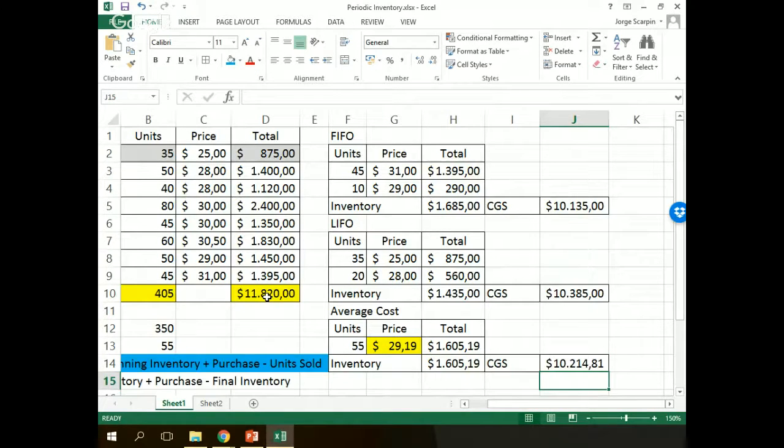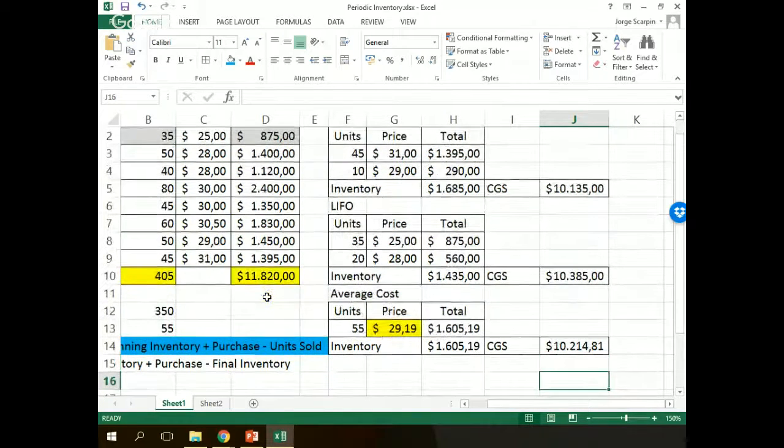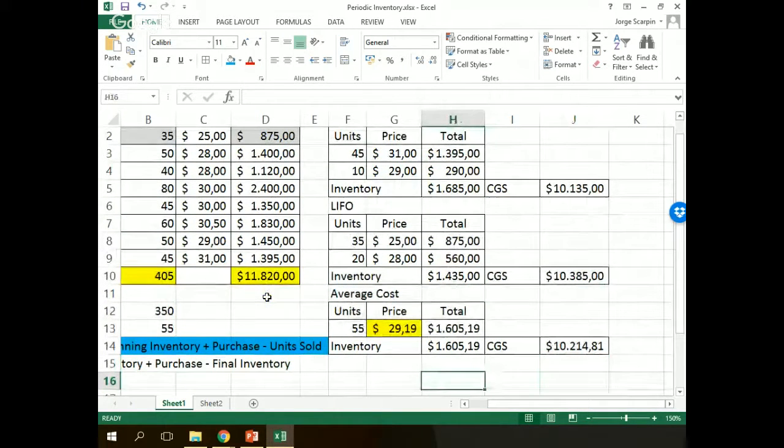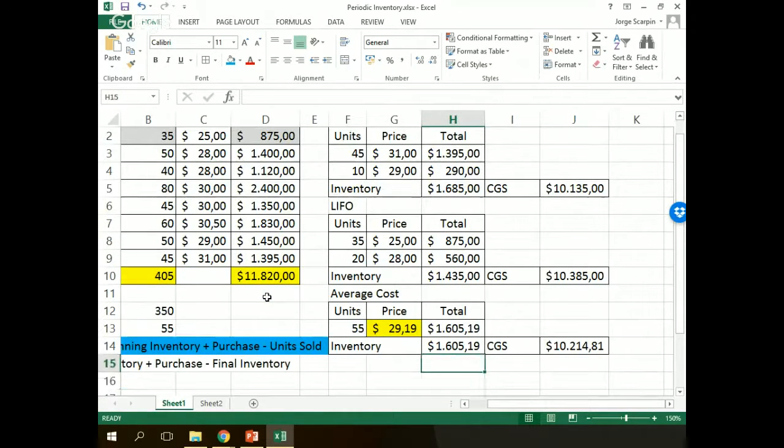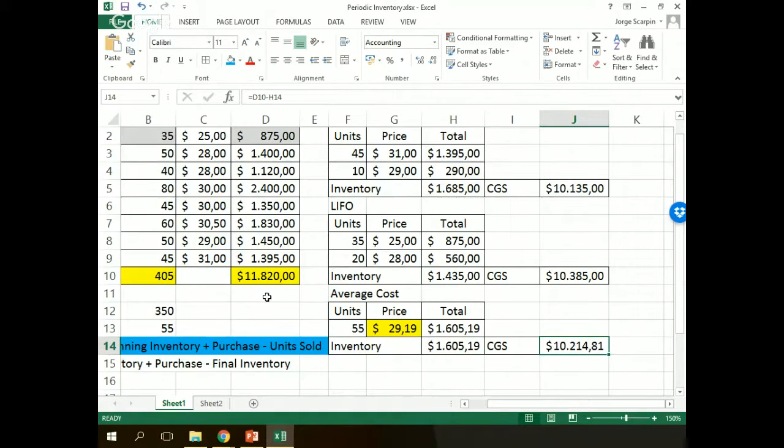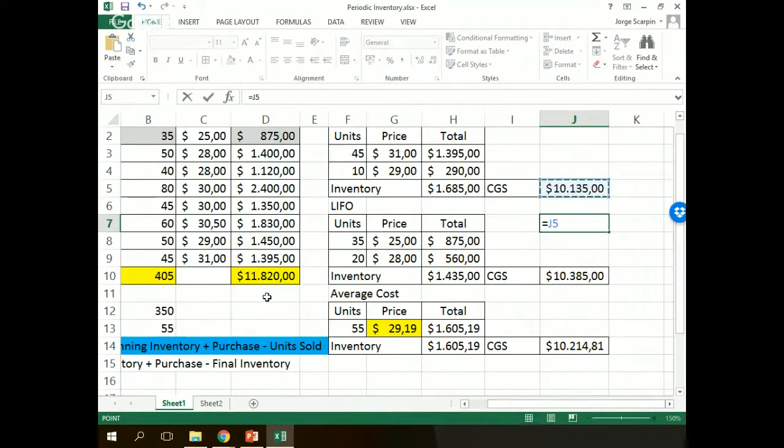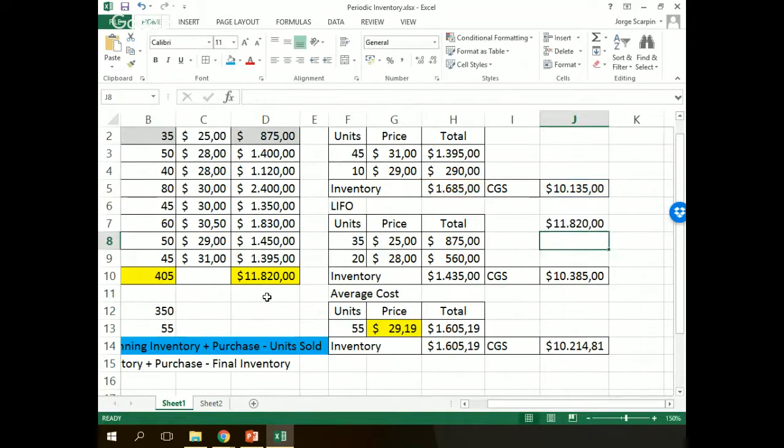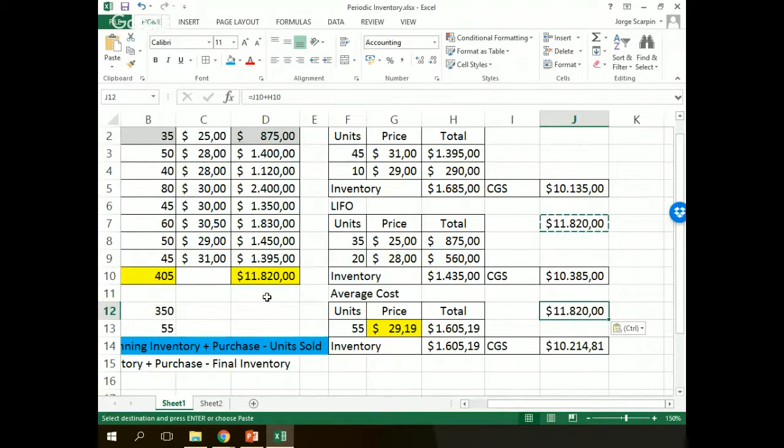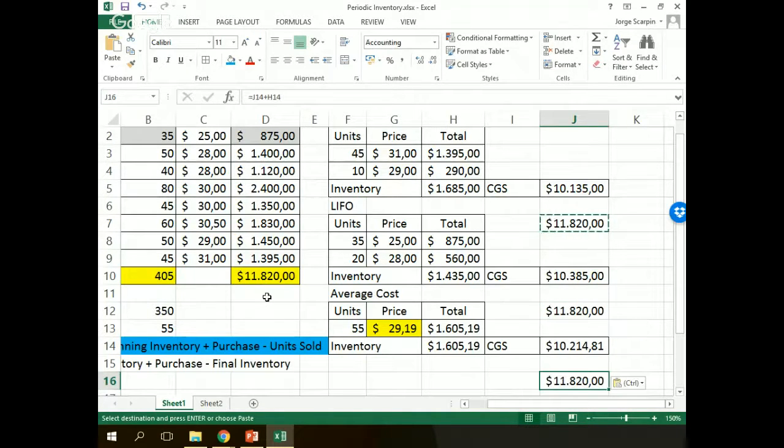And how can we know that this is correct or not? One tip for that. Our sum of final inventory plus cost of goods sold must be the same for all our three methods. So the first one here, the second one here, the same, thanks God. Third one, the same, thanks God again.